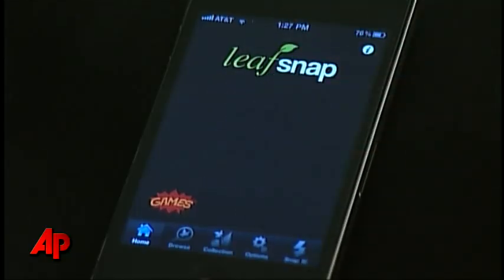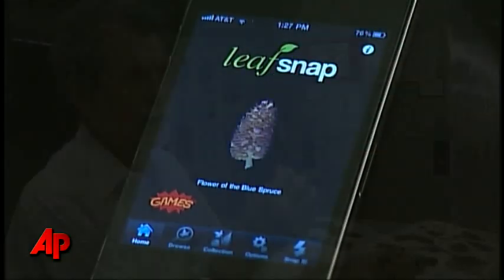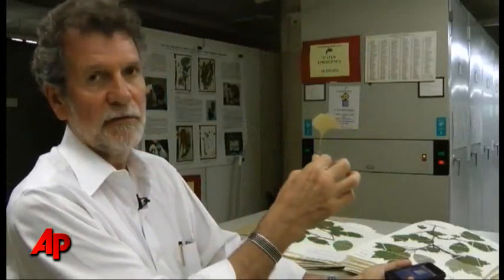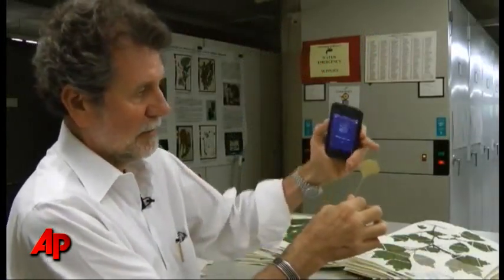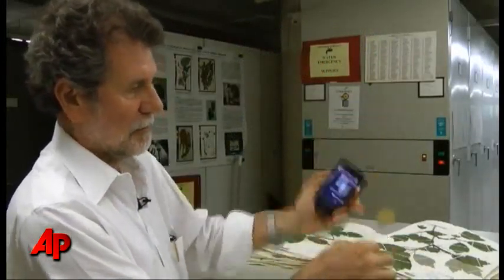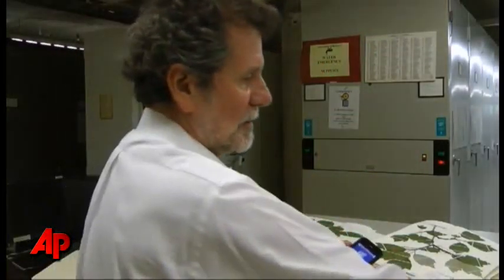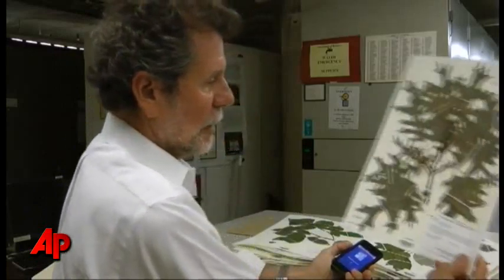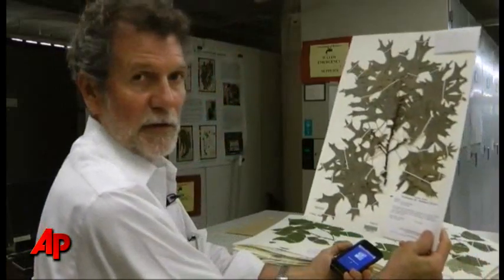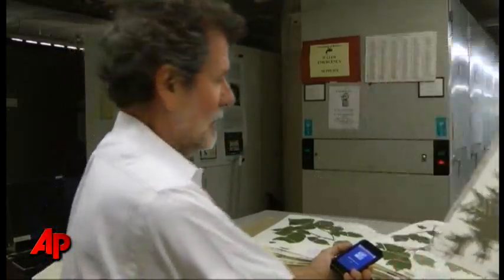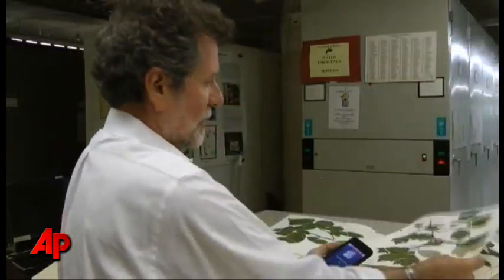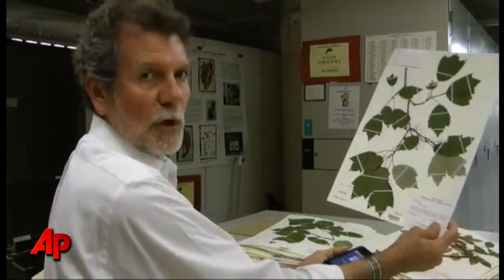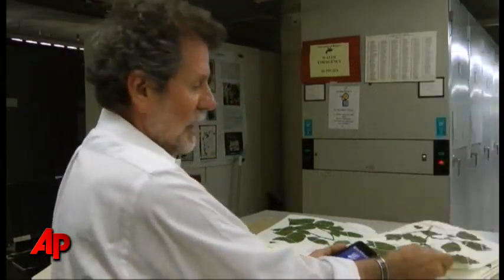How does it work? What we're doing is using the shape of the leaf and the margins of the leaf — whether it's a margin like an oak that's very pointy or a maple that has these kind of relatively broad lobes.